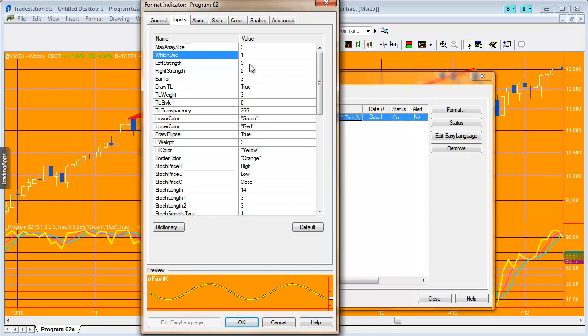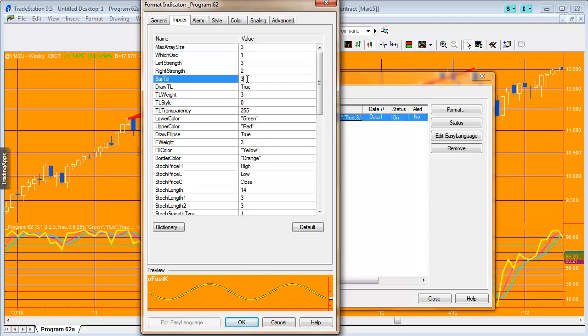The left strength and right strength determines the strength of the pivots. For example, a low pivot with a left strength of three means there has to be three bars higher than the pivot to the left, and similarly two bars higher to the right. Bear in mind that the program doesn't know it is a pivot with a right strength of two until those two bars are formed to the right of the pivot. The bar tolerance determines how many bars apart the price pivot and the oscillator pivot can be located.